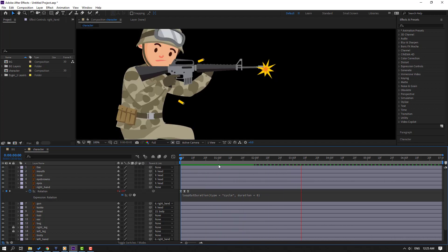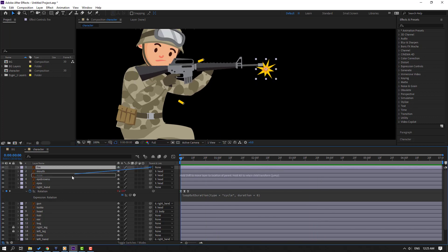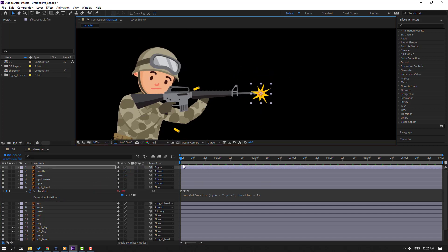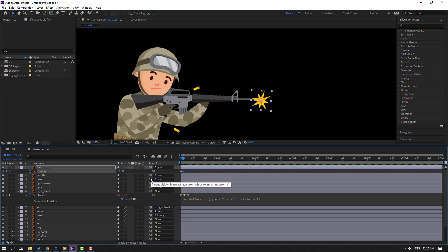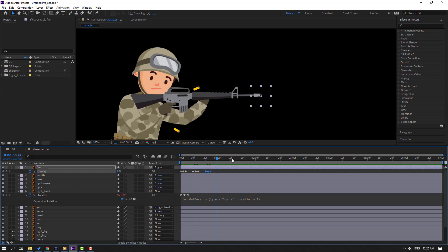Select the fire layer, parent it to the gun, and move it into position. Press T to change opacity to 0. Make opacity keyframes and go to keyframe 1 and 2, change to 100, then change back to 0. Select these keyframes, Ctrl+C, go to the next point, Ctrl+V, and repeat for the fire gun effect.